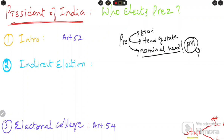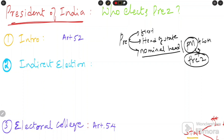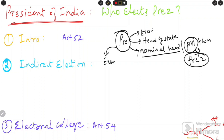The PM is the real head of the executive because all executive functions are carried out by the PM in the name of the president. Every executive activity is taken in the name of the president, but they are actually carried out by the Prime Minister and Council of Ministers. Also, from an examination point of view, the president is a part of the executive.